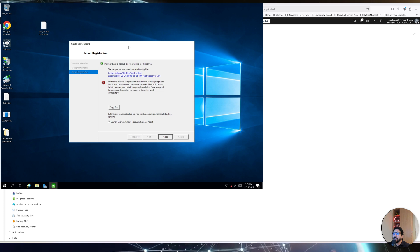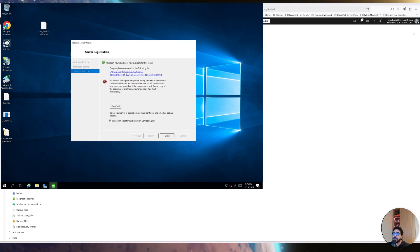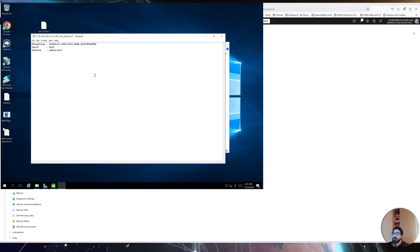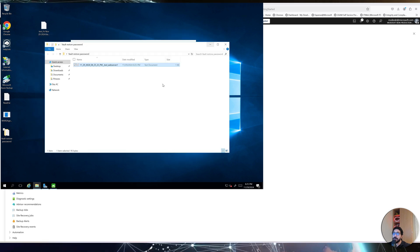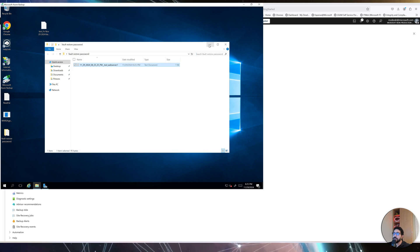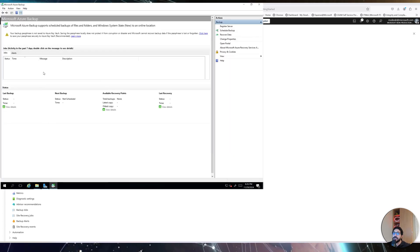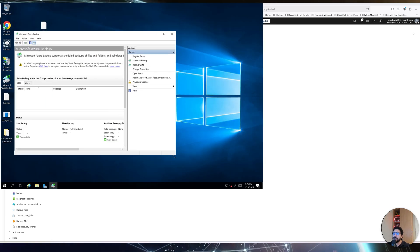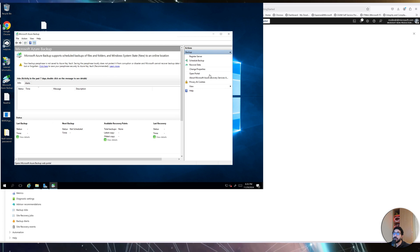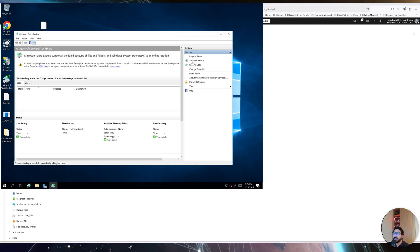The agent has successfully registered itself to Azure Backup. There's a warning that the backup password is stored locally — that's a security risk, especially if you suffer a ransomware attack. Click Close and launch the Microsoft Azure Recovery Services agent. This is the backup agent installed directly onto your Windows machine — whether Windows Server or a Windows client — and from here you can click Schedule Backups.